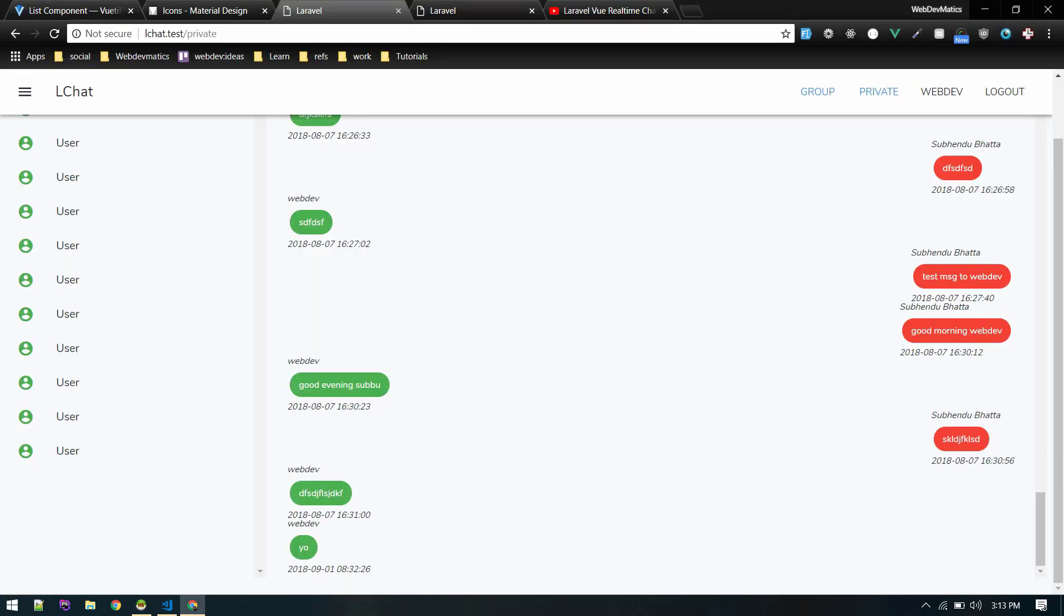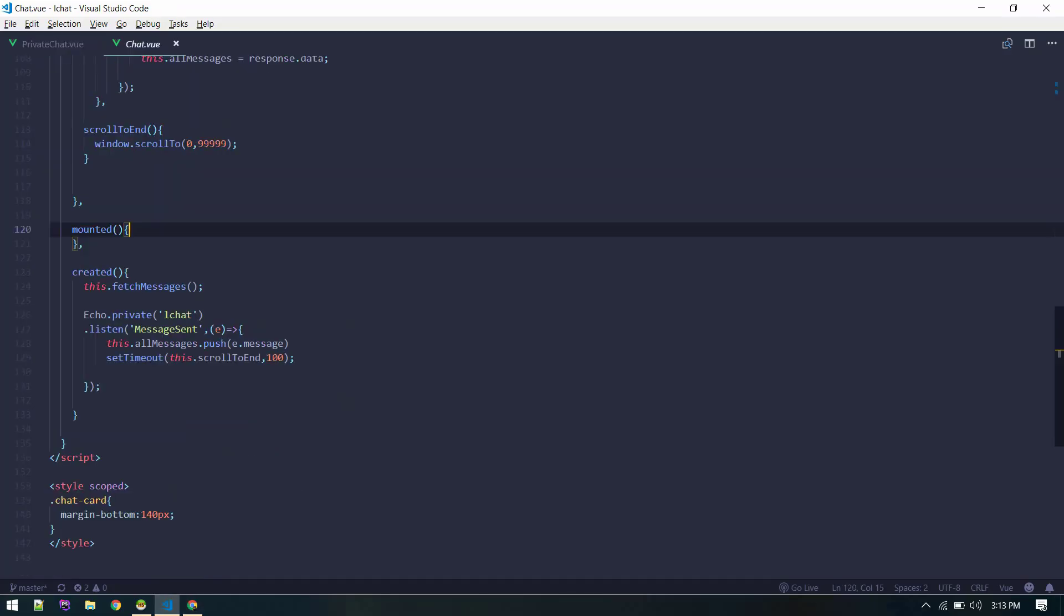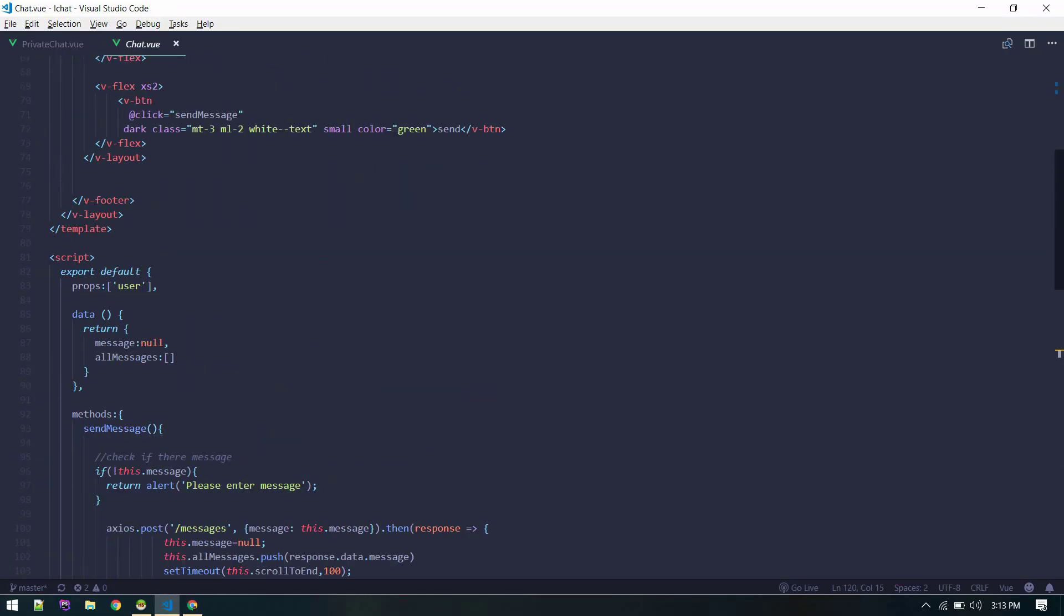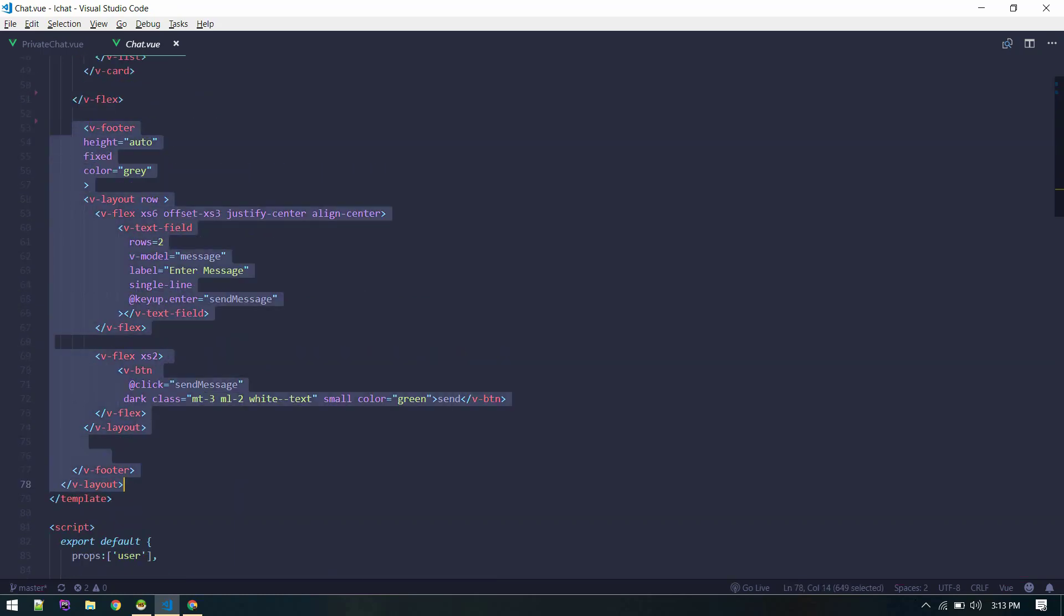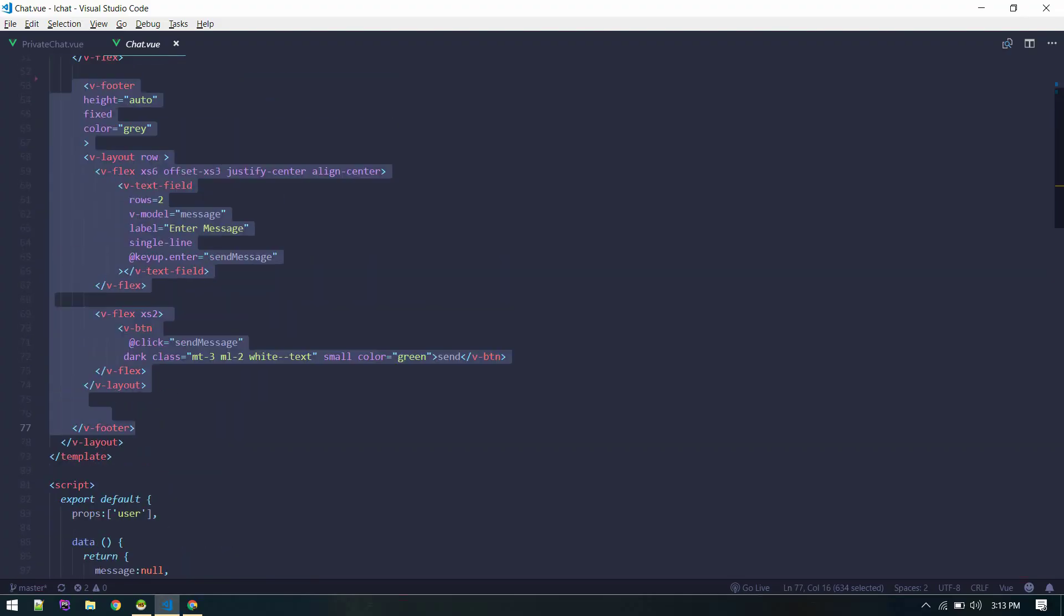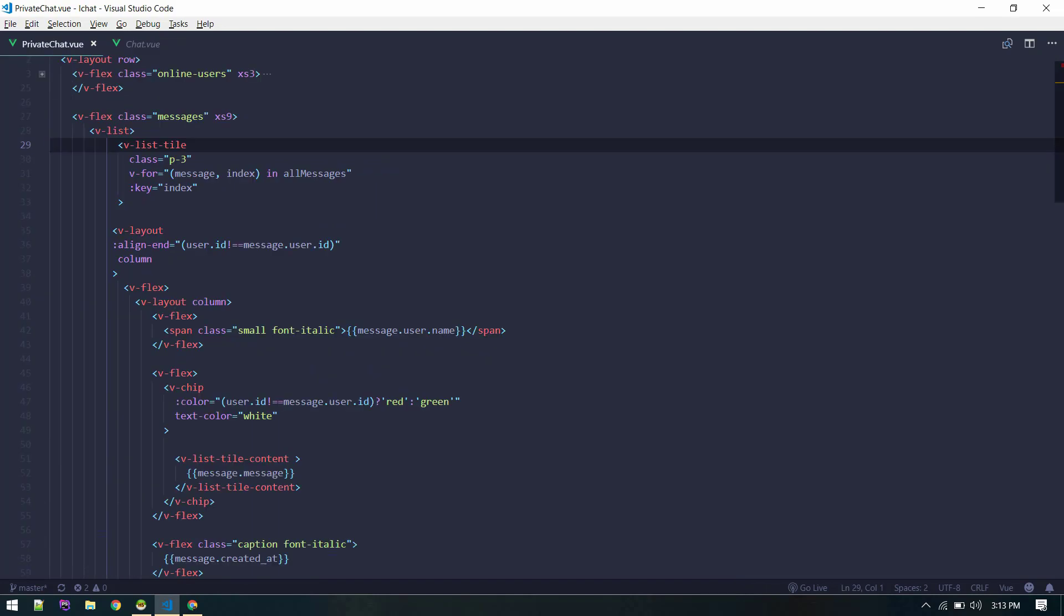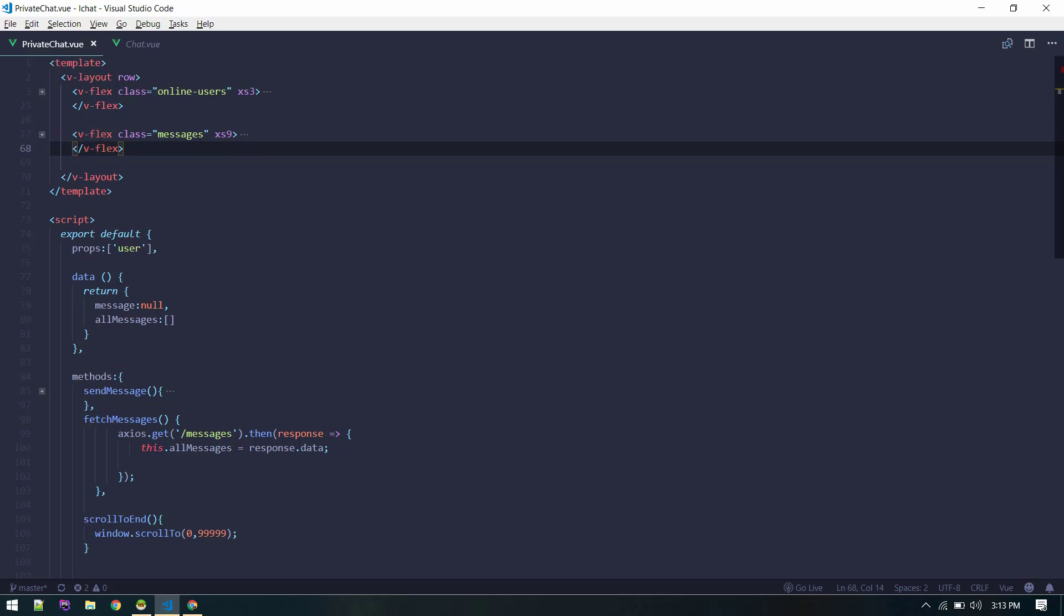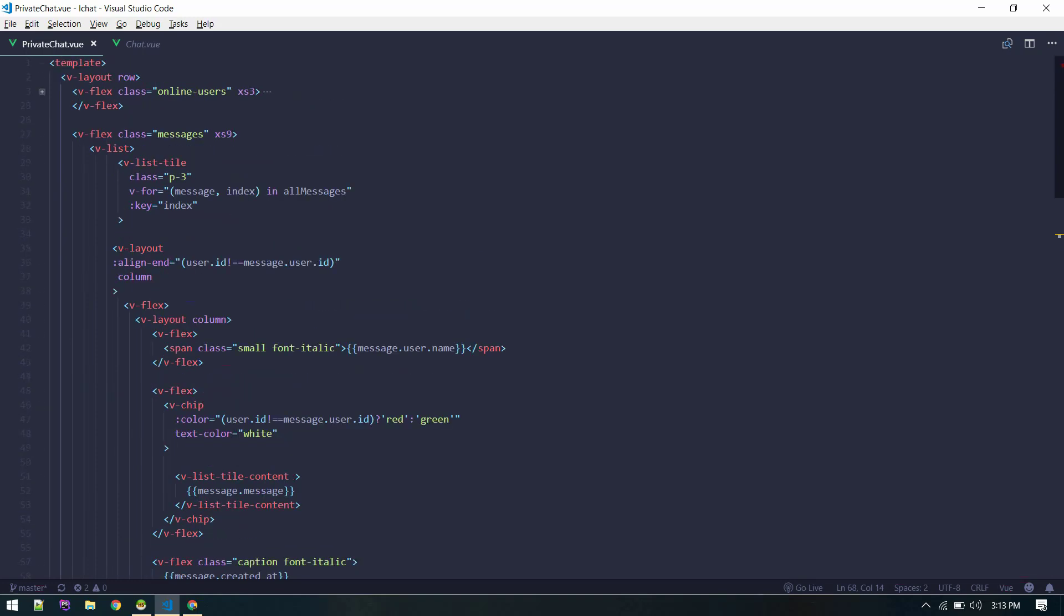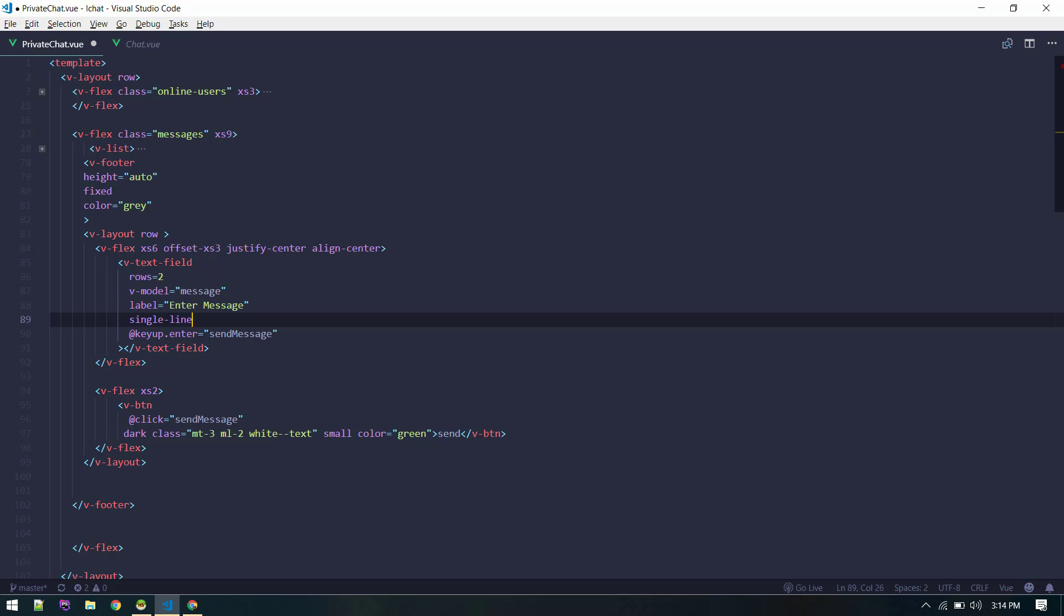By the way, let's quickly add the form to create message over here. I will also copy that form from here. This footer component is responsible for that. Let's go to our private chat and let's collapse messages.